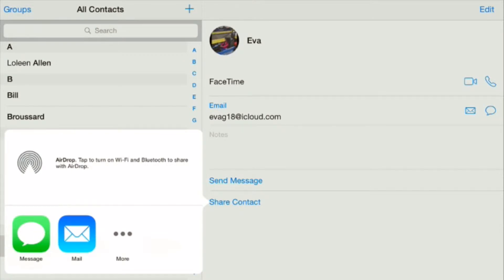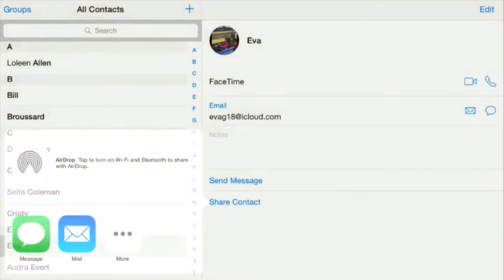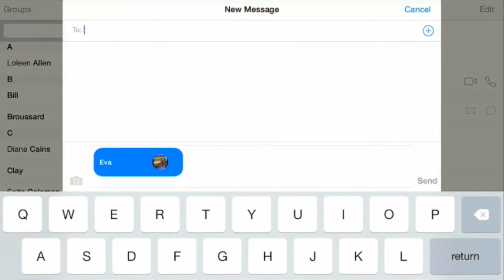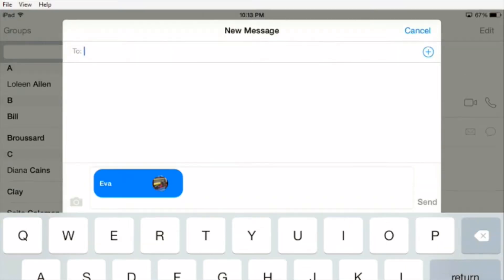Let's start with a text message. I'll touch that in green and all I have to do is type in the person's name that I want to send this to.